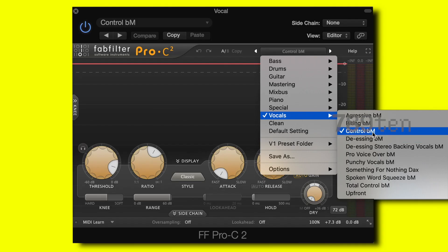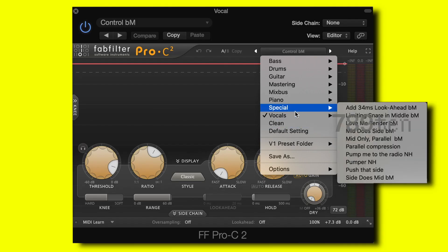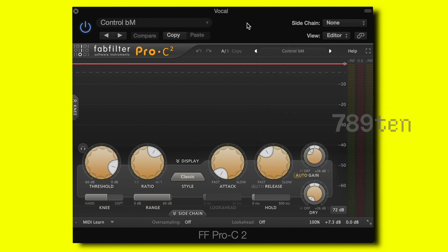After that I have a compressor. I like to use the preset 'Control Vocal' in the vocal section because, as the name says, it really controls the vocal and I usually don't touch the knobs because I feel like it just does the job. With the compressor it sounds like this.